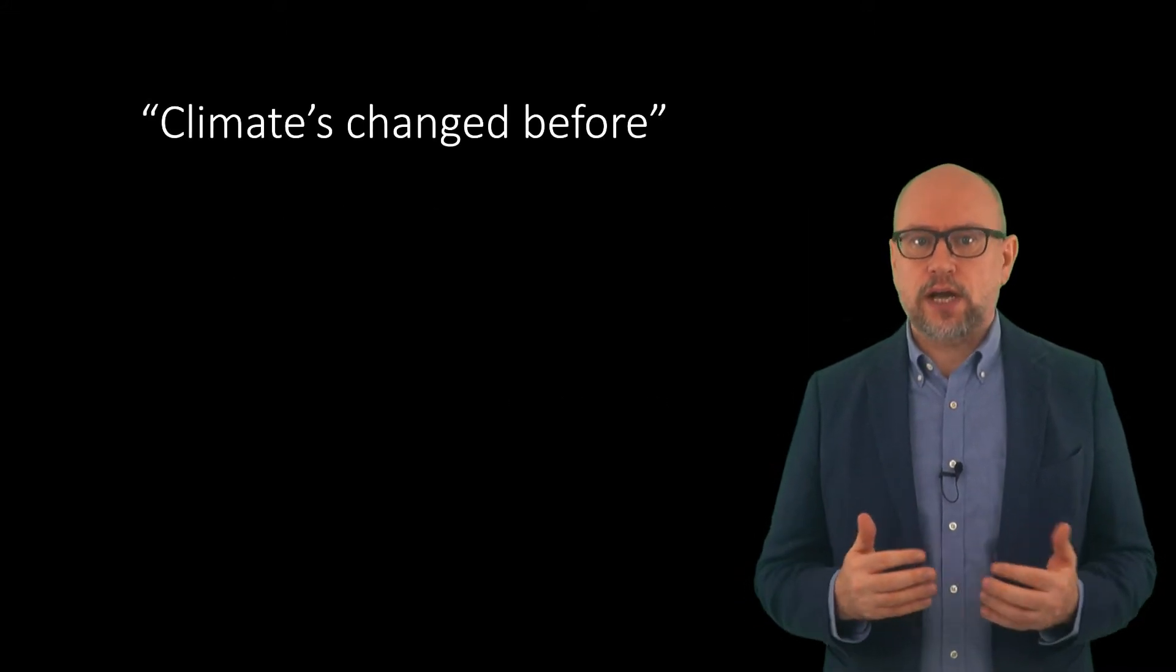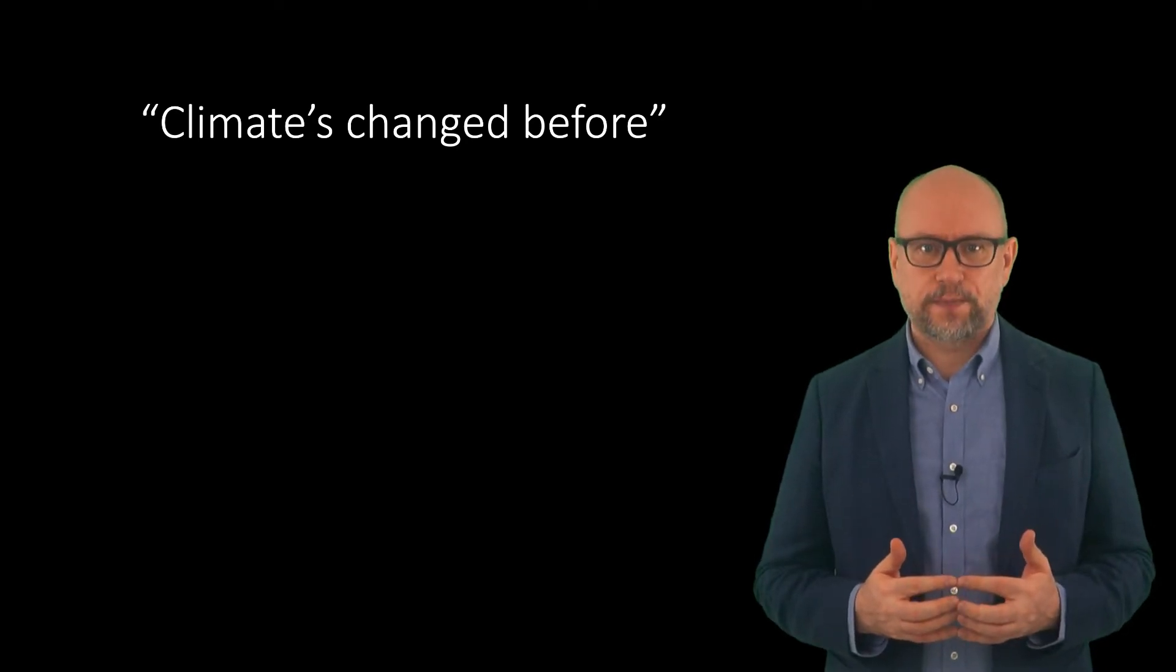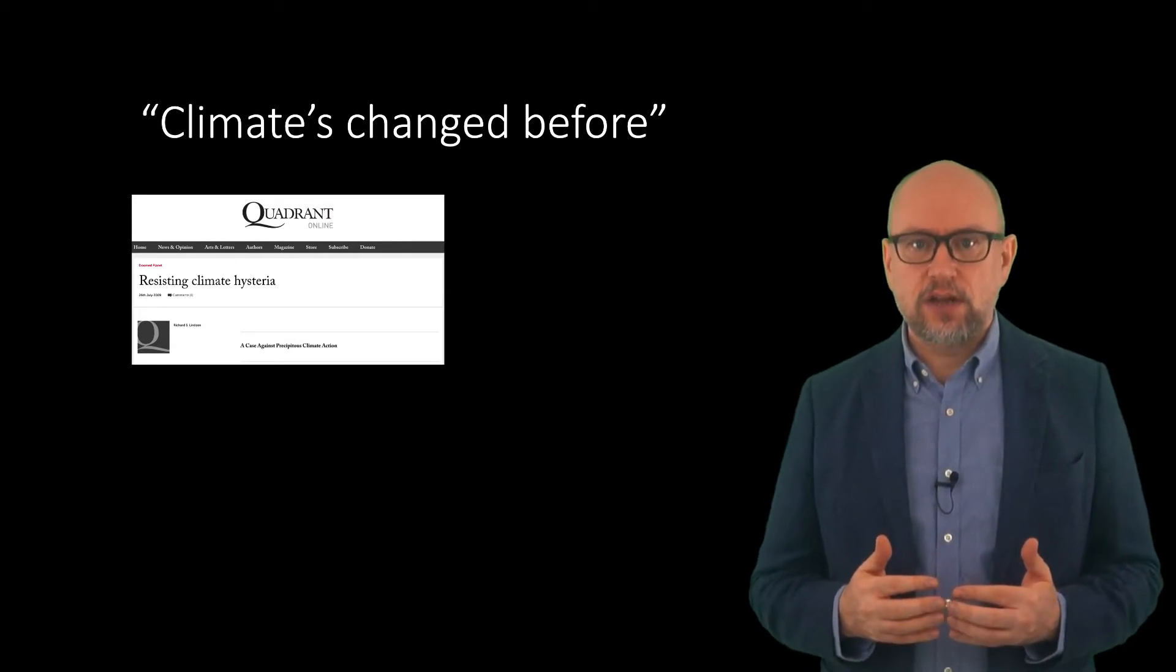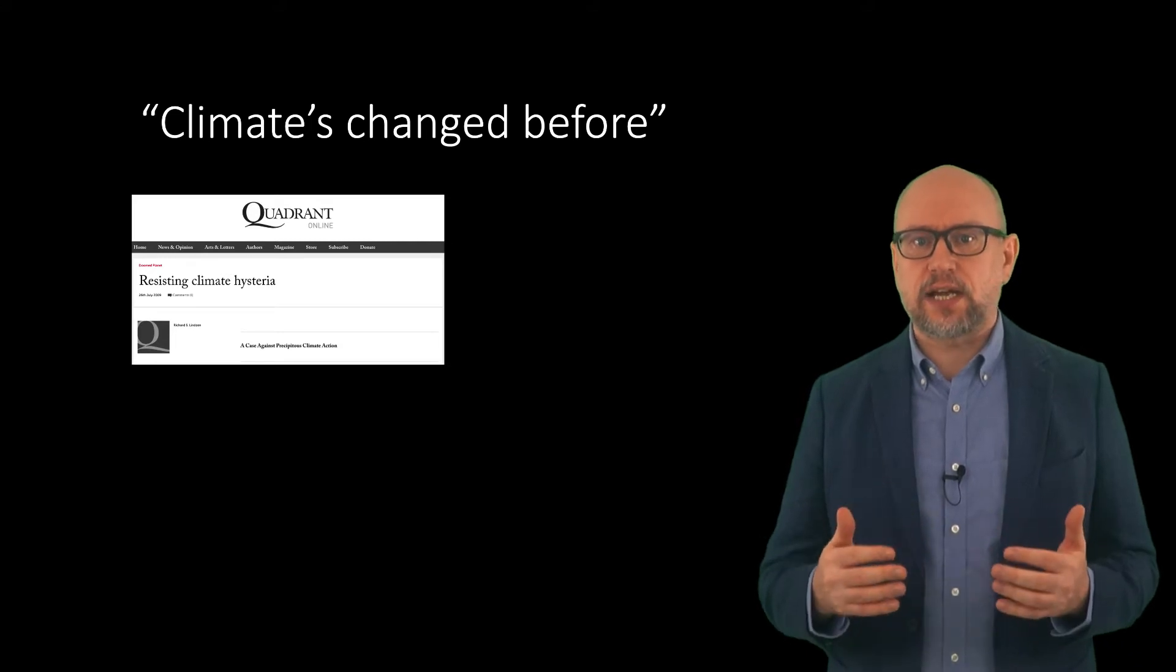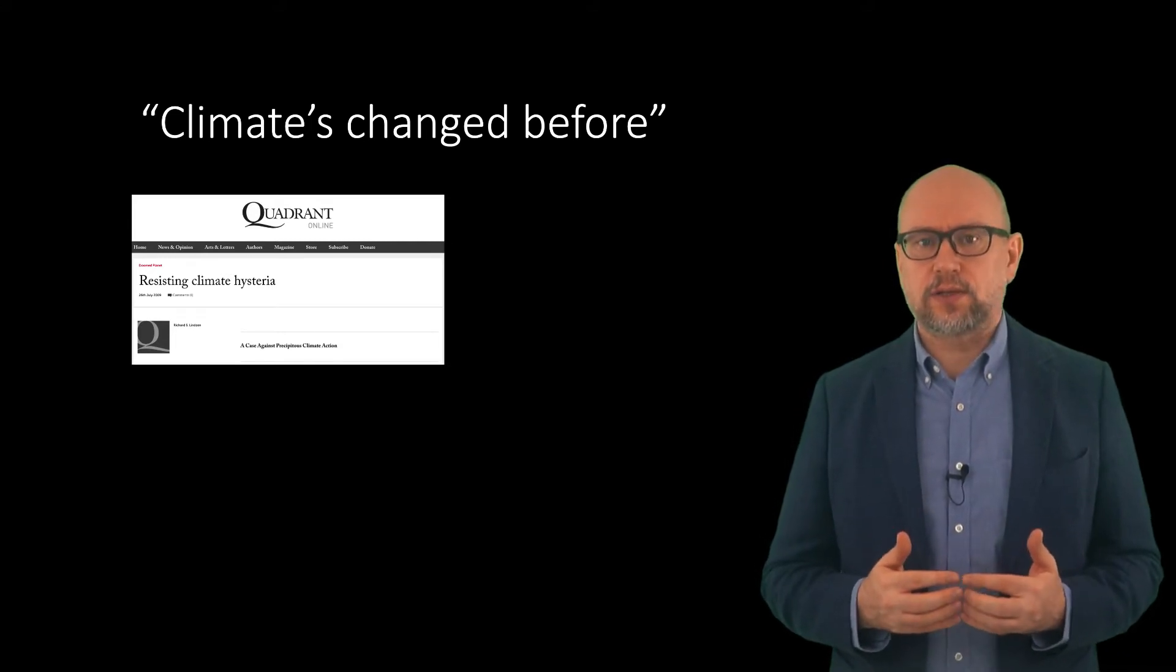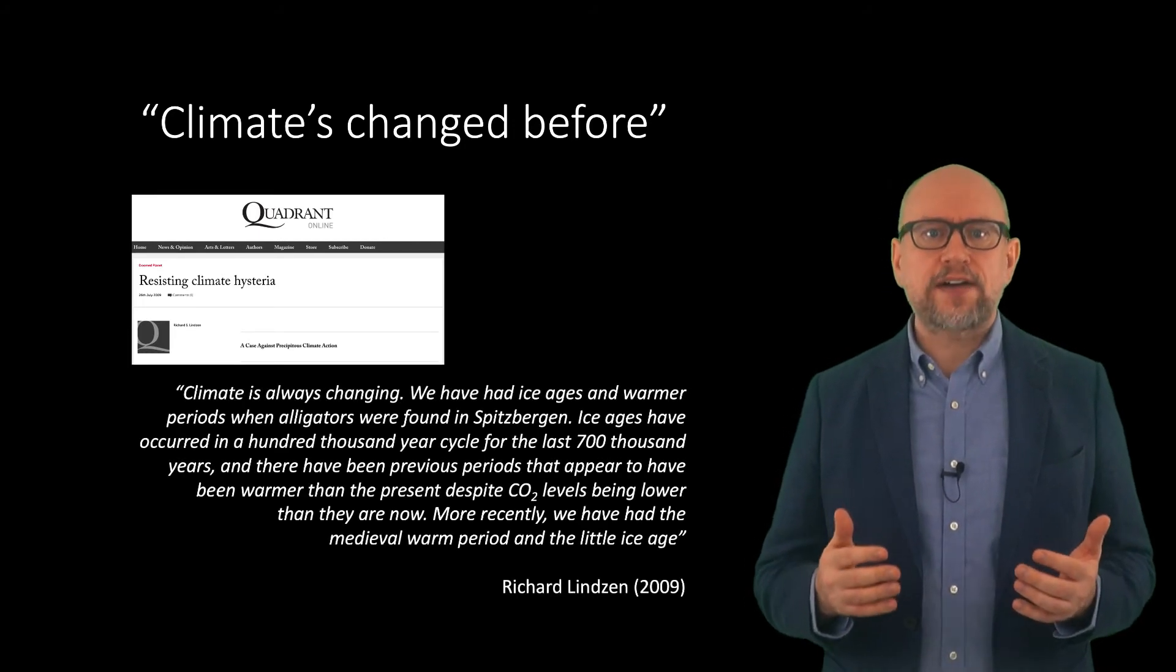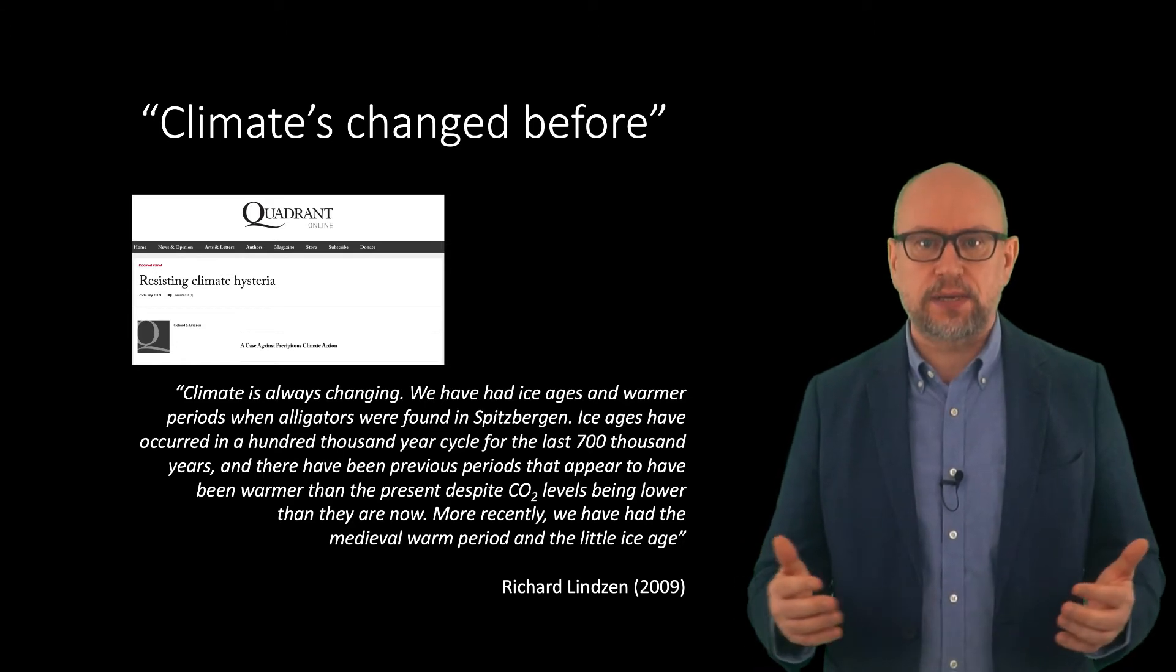The first claim I would like to address is that climate has changed before. In the publication Quadrant in July 2009, Richard Lindzen authored an article entitled Resisting Climate Hysteria. In that article, Lindzen wrote climate is always changing. We have had ice ages and warmer periods when alligators were found in Spitsbergen.